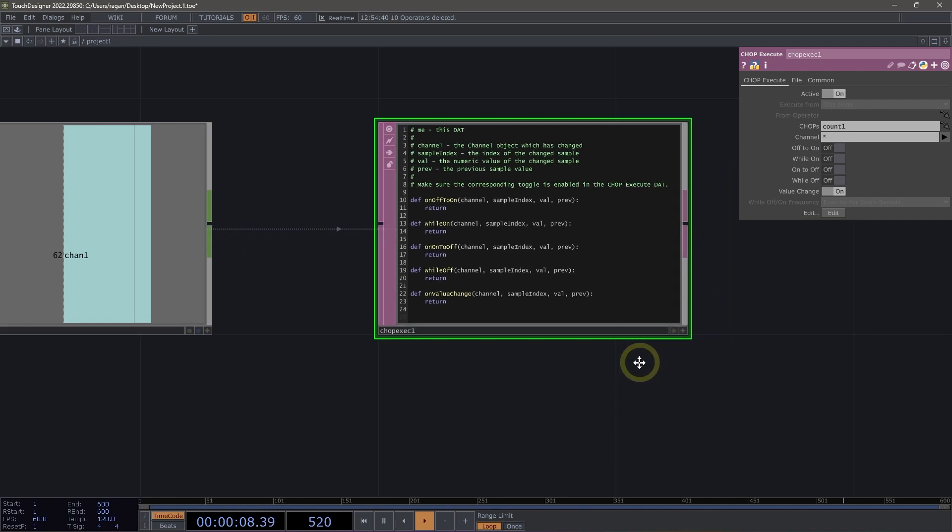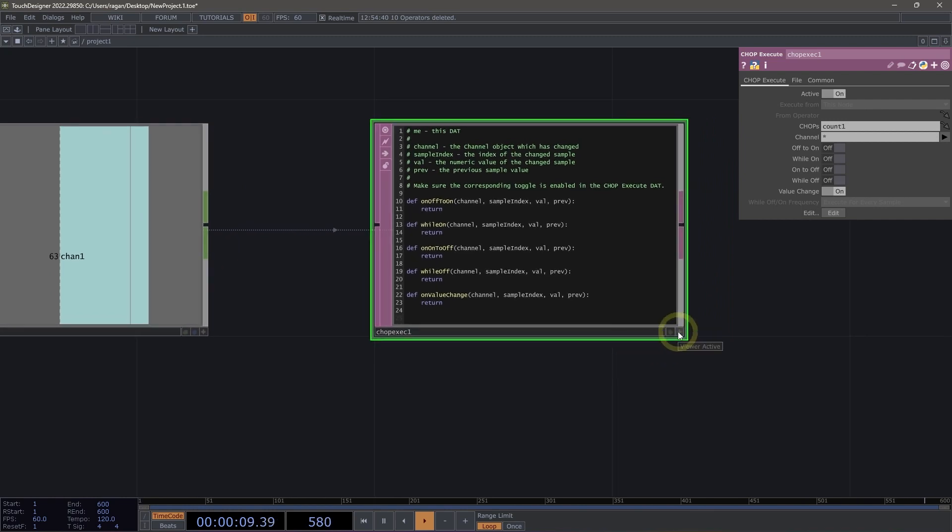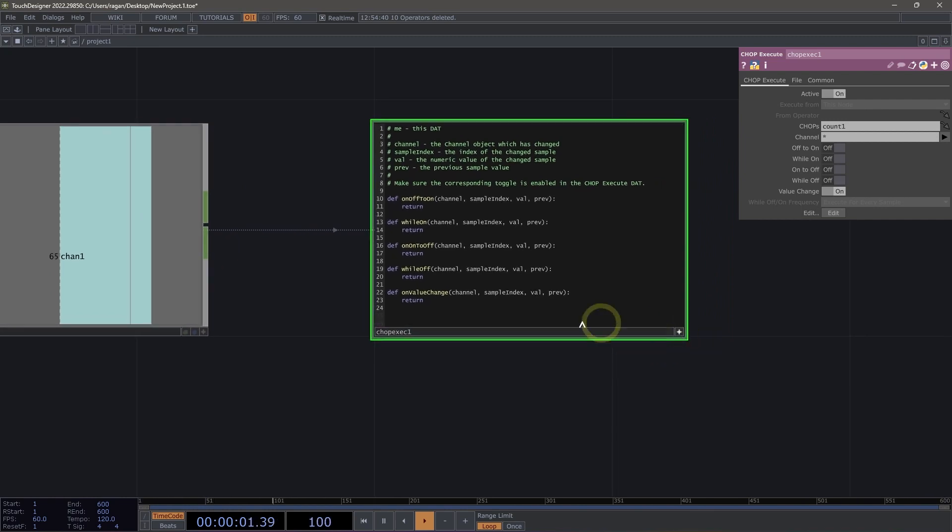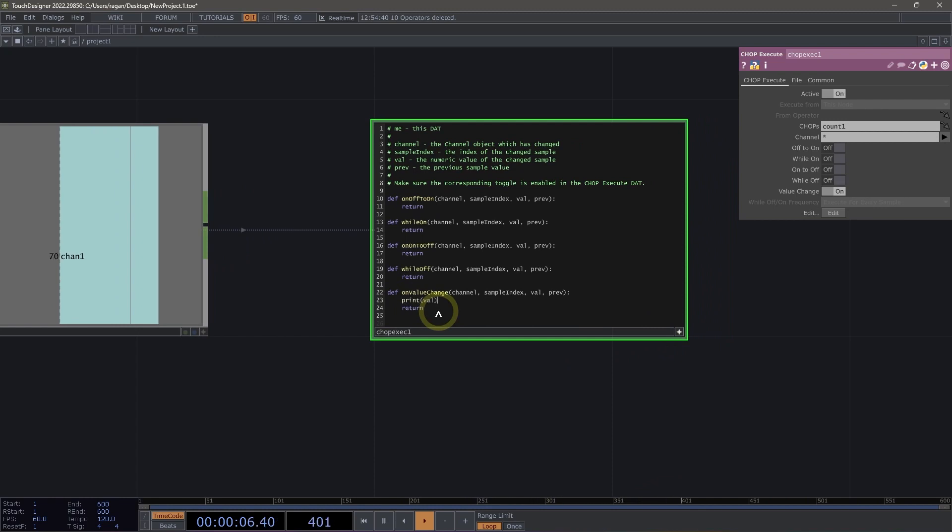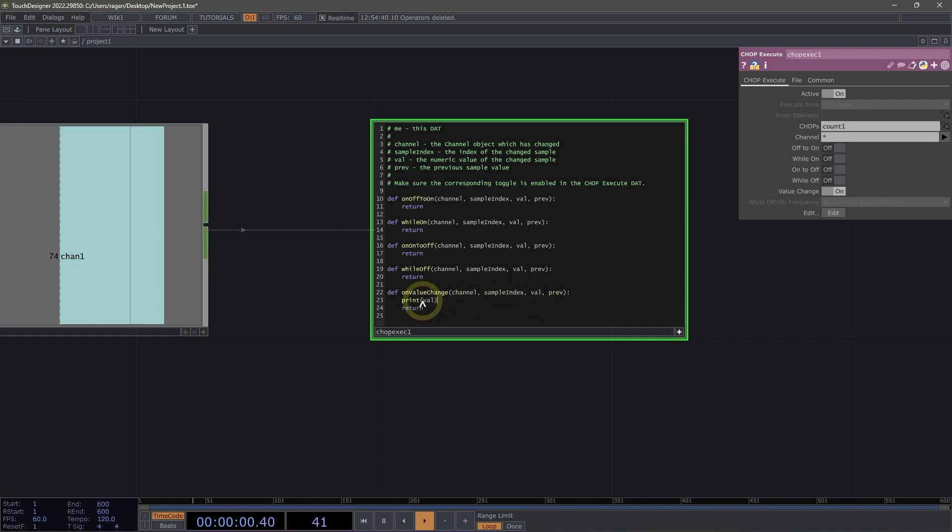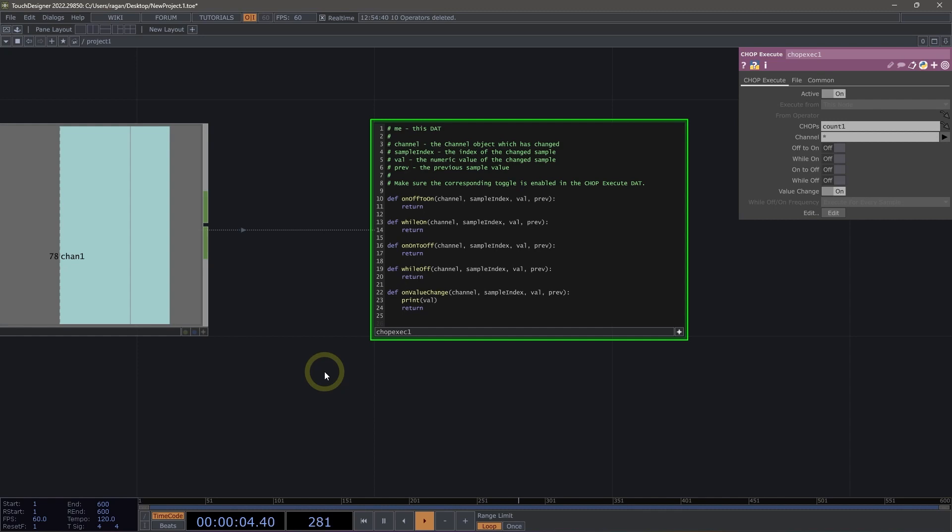Let's start just by printing out the value. I'm going to go ahead and make my chop execute viewer active. And in here, I'm going to add a new line, and I'm just going to print val. We can see here that I have this argument called val, and I'm going to just print that out to the text port.